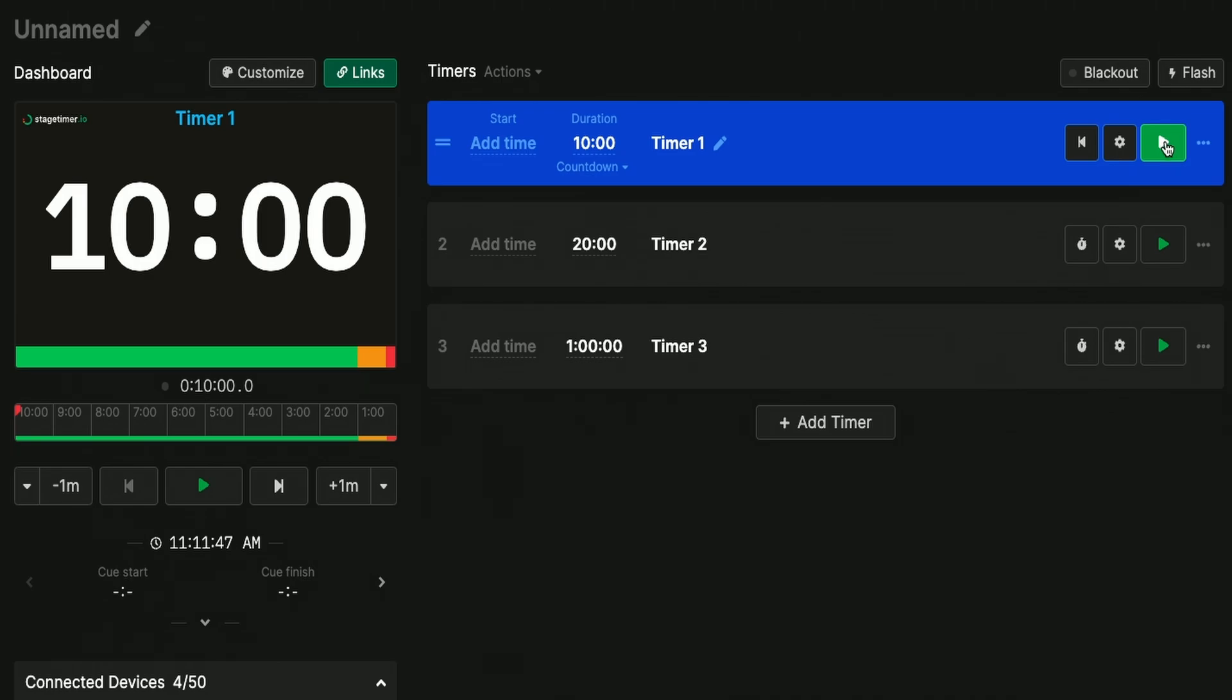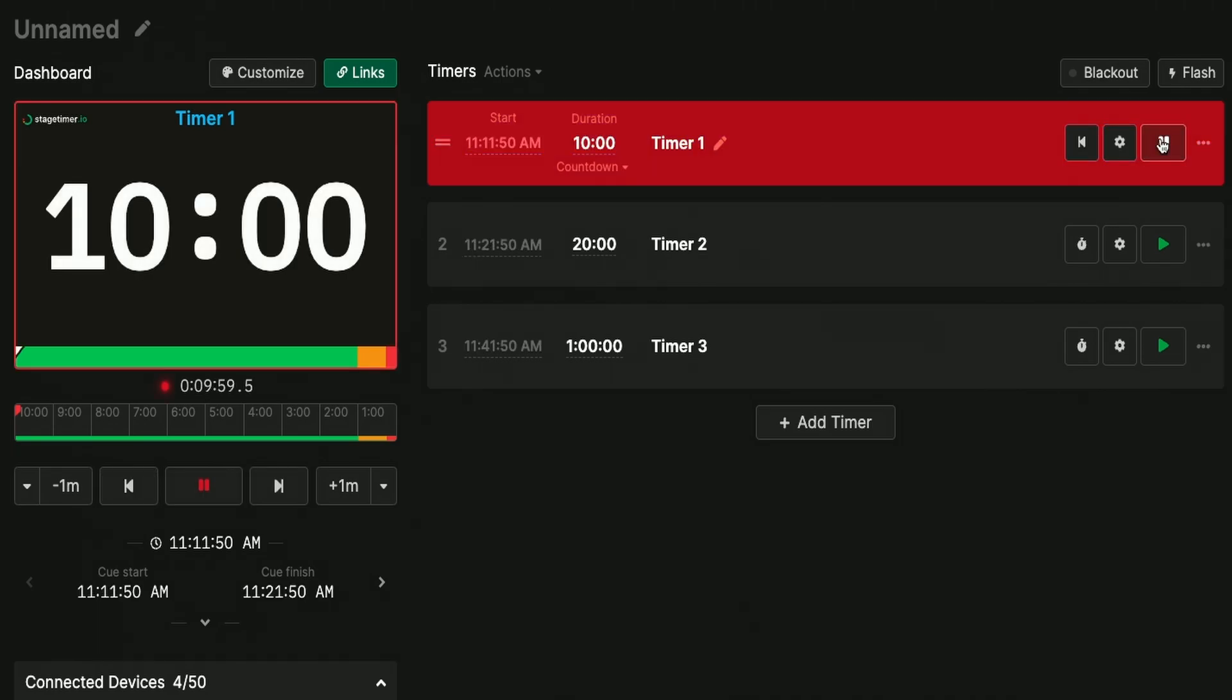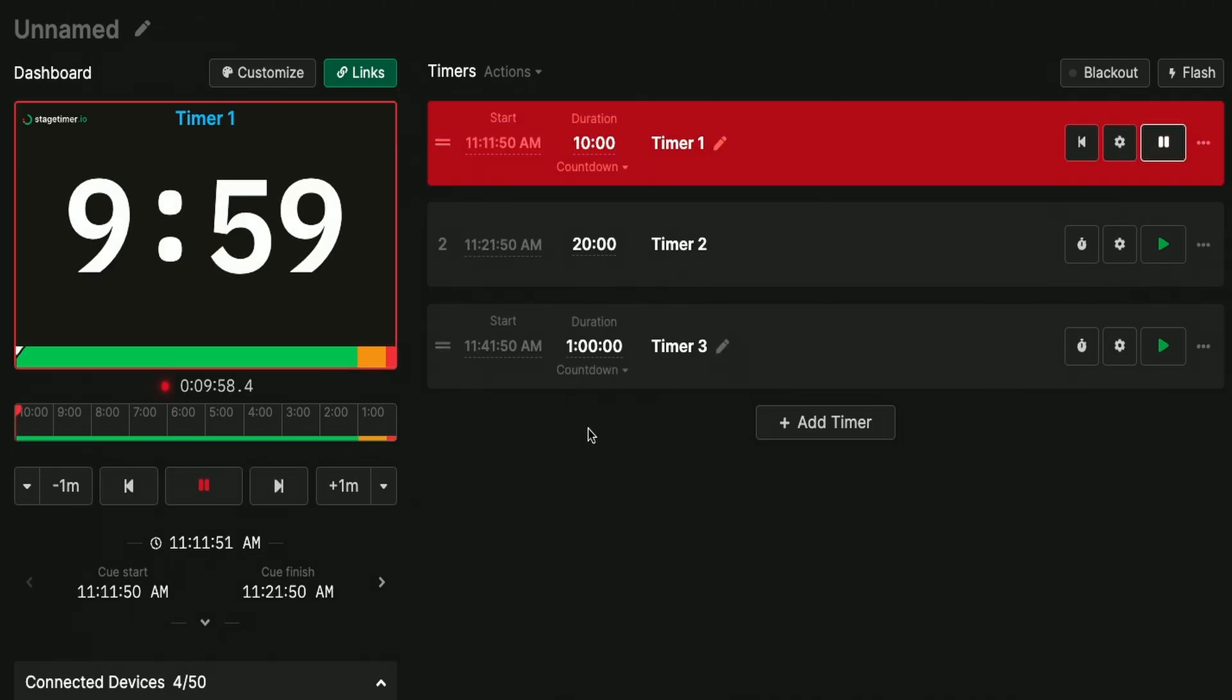From there I can start the timer on stagetimer.io and I can automatically see it count down within the stage timer UI and on the computer behind me.